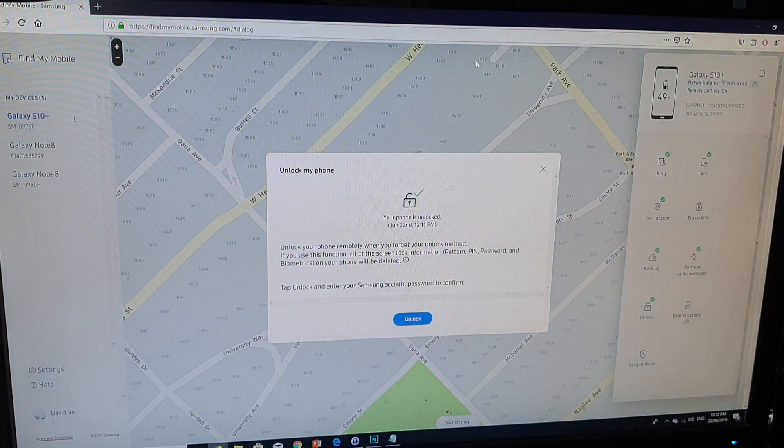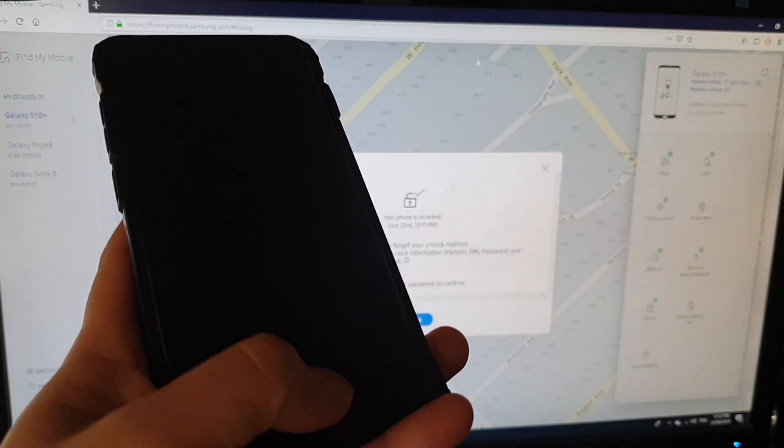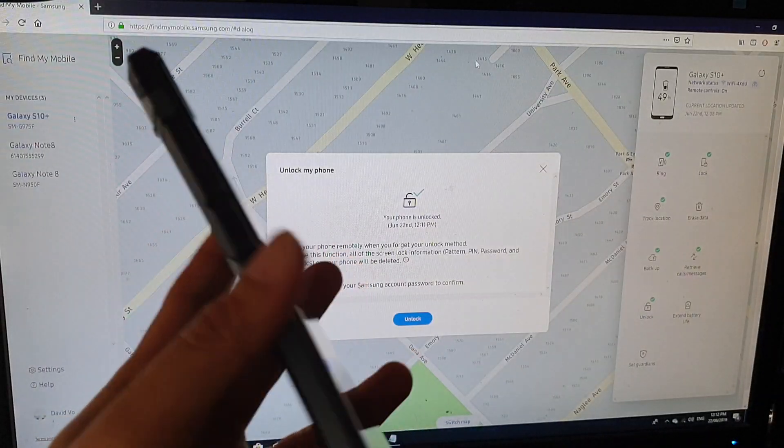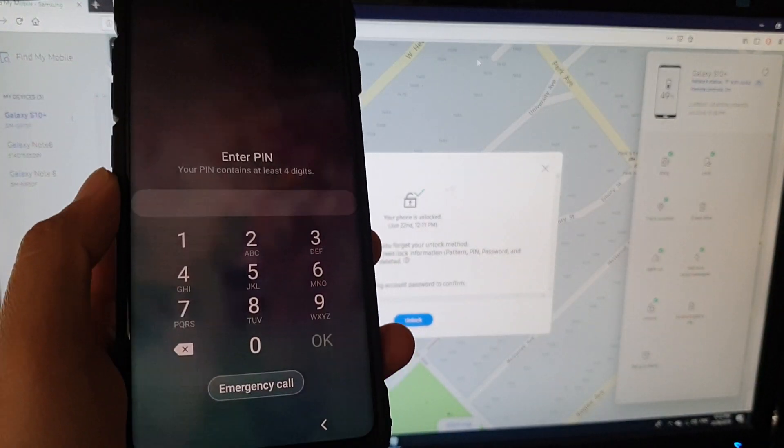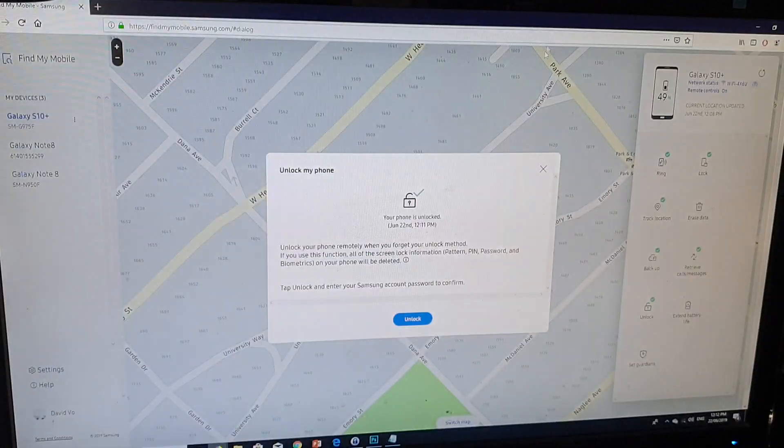And then, let's say, I'm going to lock it right now. So that's my PIN,